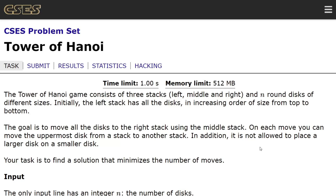The Tower of Hanoi game consists of three stacks: left, middle, and right, and n round discs of different sizes. Initially, the left stack has all the discs in increasing order of size from top to bottom. The goal is to move all the discs to the right stack using the middle stack. On each move, you can move the uppermost disc from a stack to another stack. In addition, it is not allowed to place a larger disc on a smaller disc.